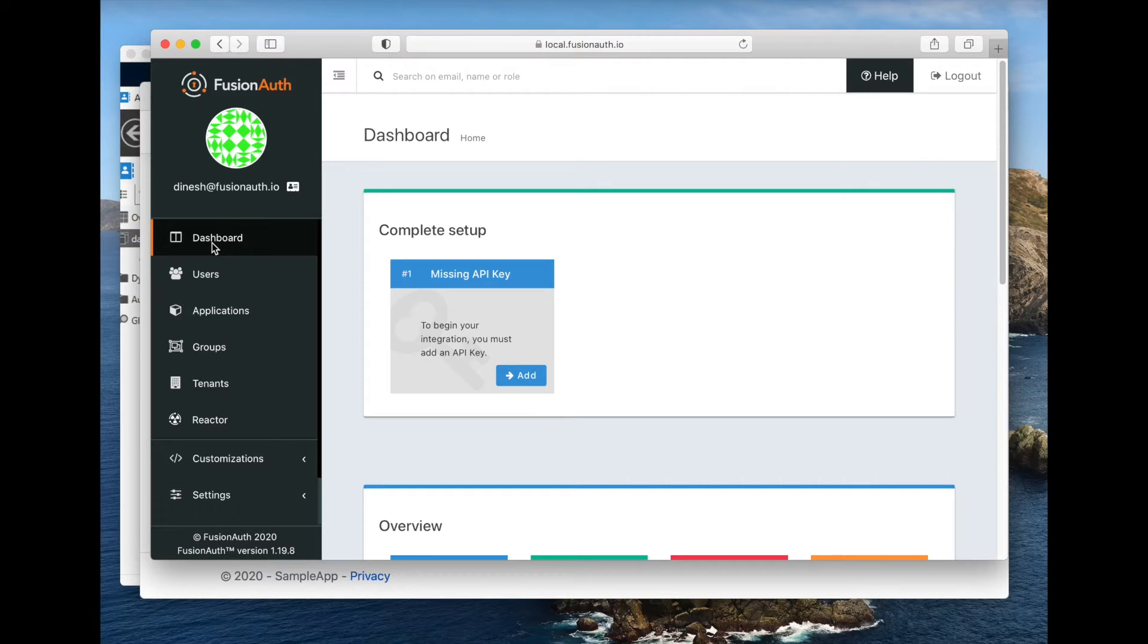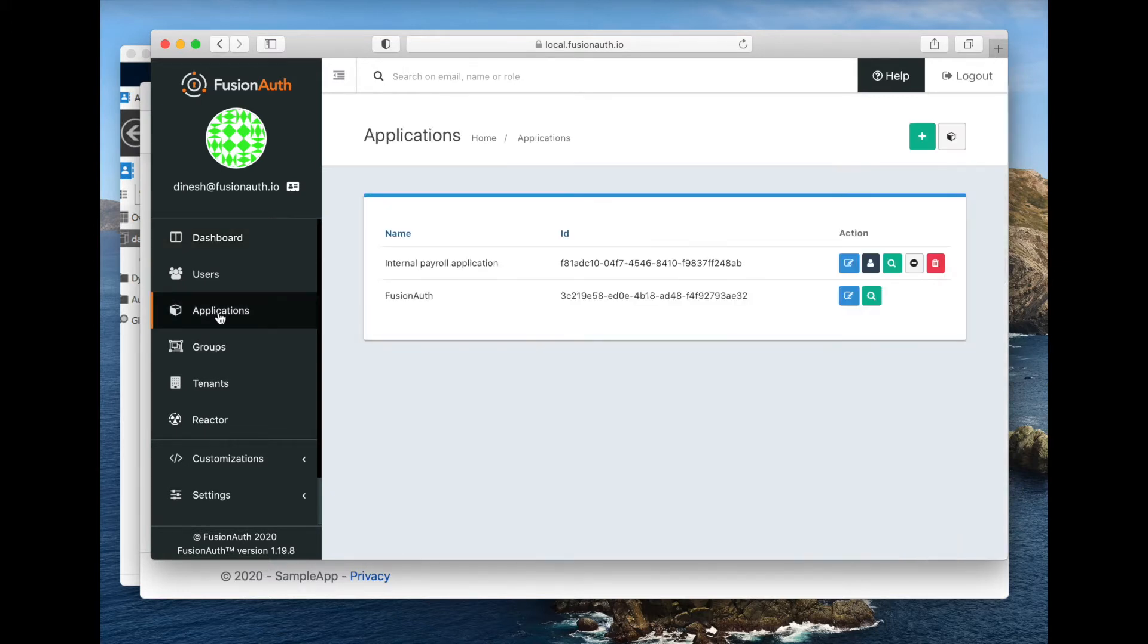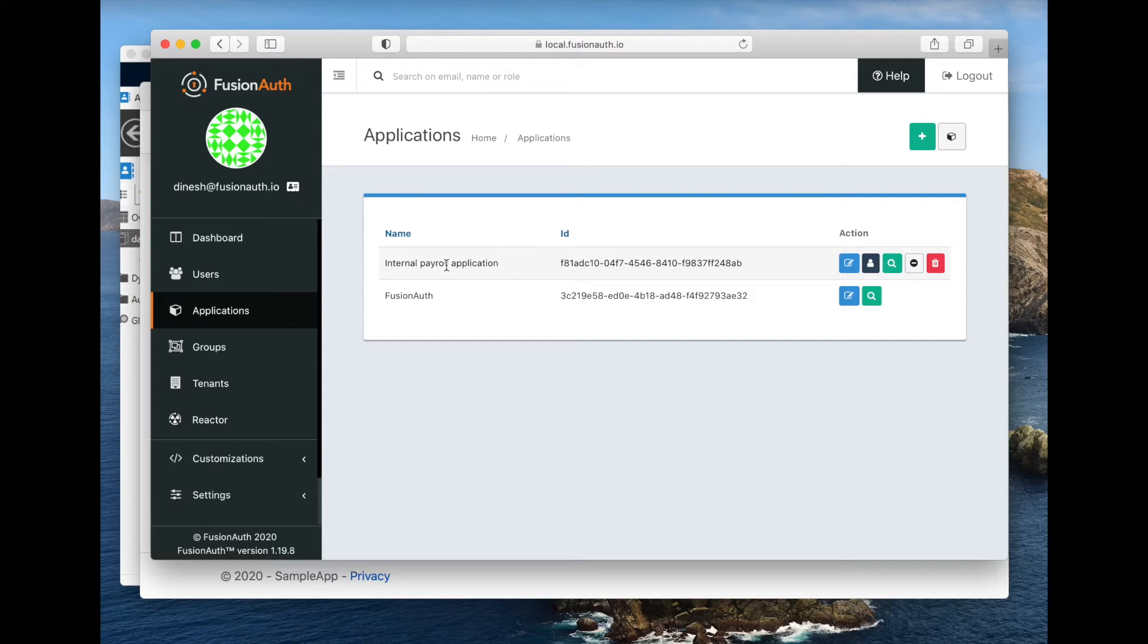Real quick before we get started, this assumes a couple of things. It assumes that you have Active Directory running, that you have FusionAuth running locally. It also assumes that you can connect the two, so that FusionAuth can talk to Active Directory, because that's important. The other prerequisite is that I have created an internal application. I'm calling it a payroll application, but it could be anything. And that is what I'm going to have controlled by the Active Directory authentication piece.